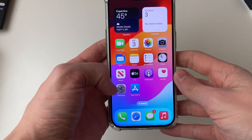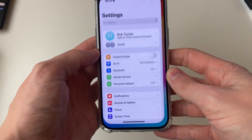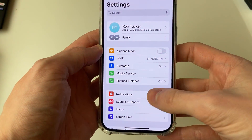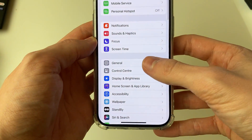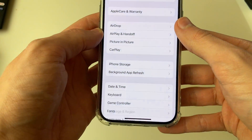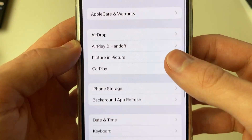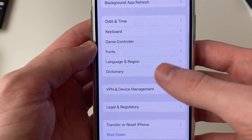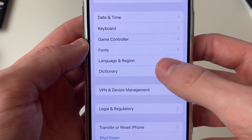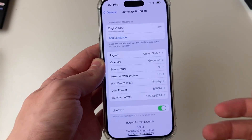For the first way, go and open up your settings, and then what you need to do is scroll down into General. In General, you then need to scroll down again until you see the option for Language and Region.